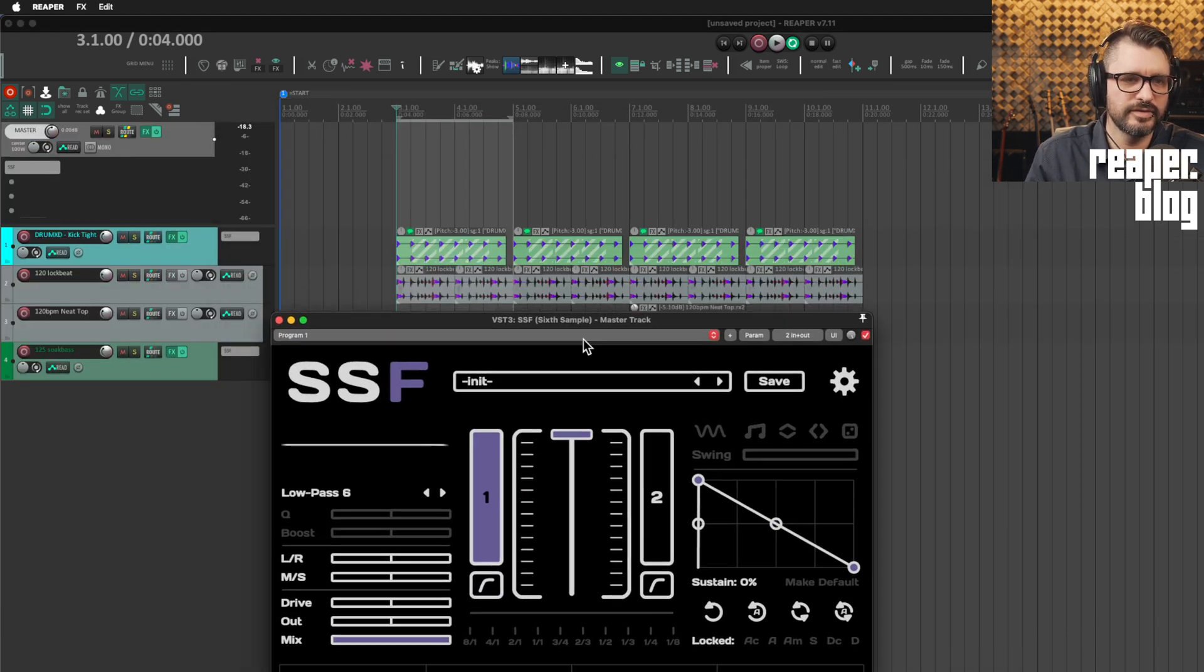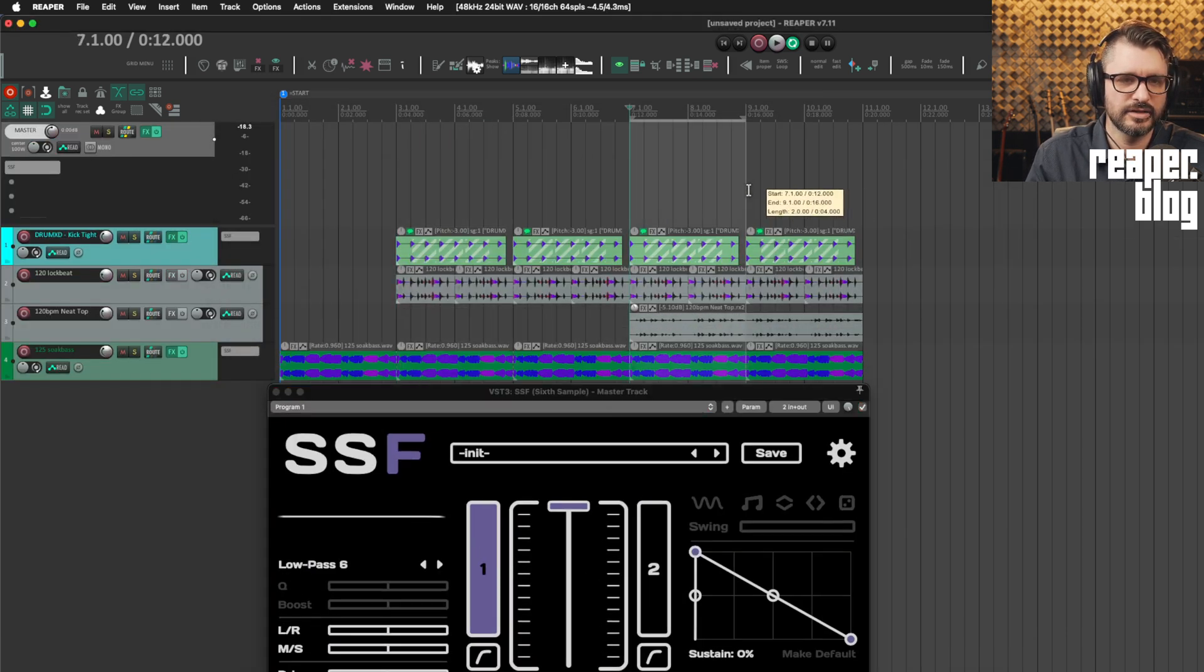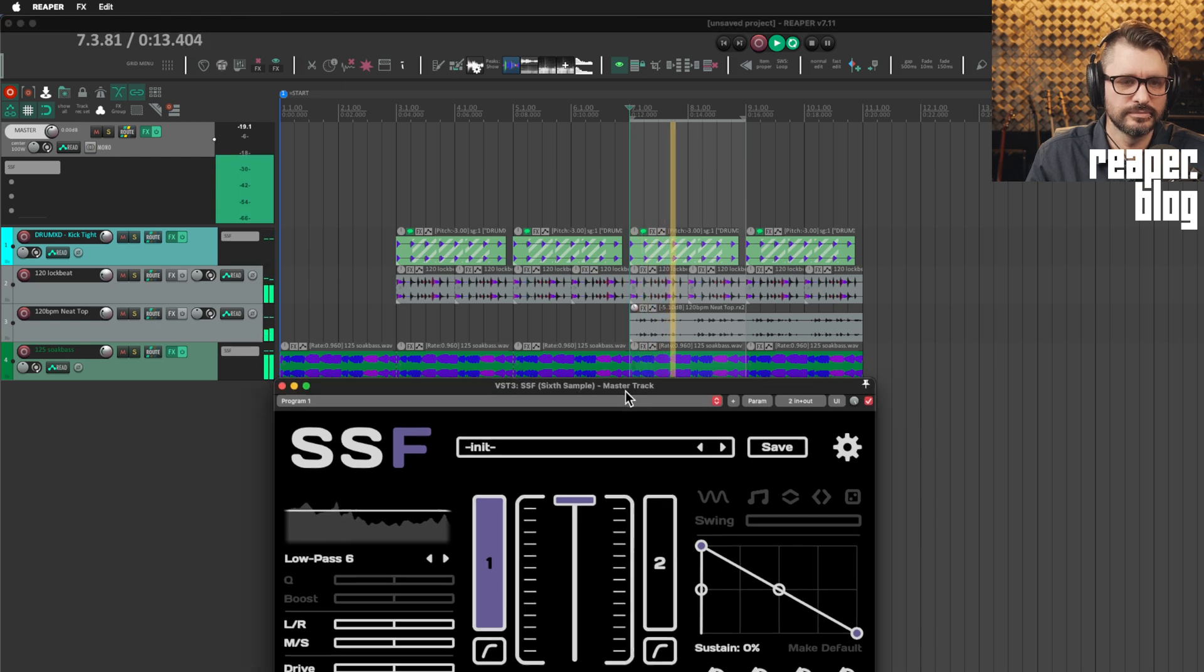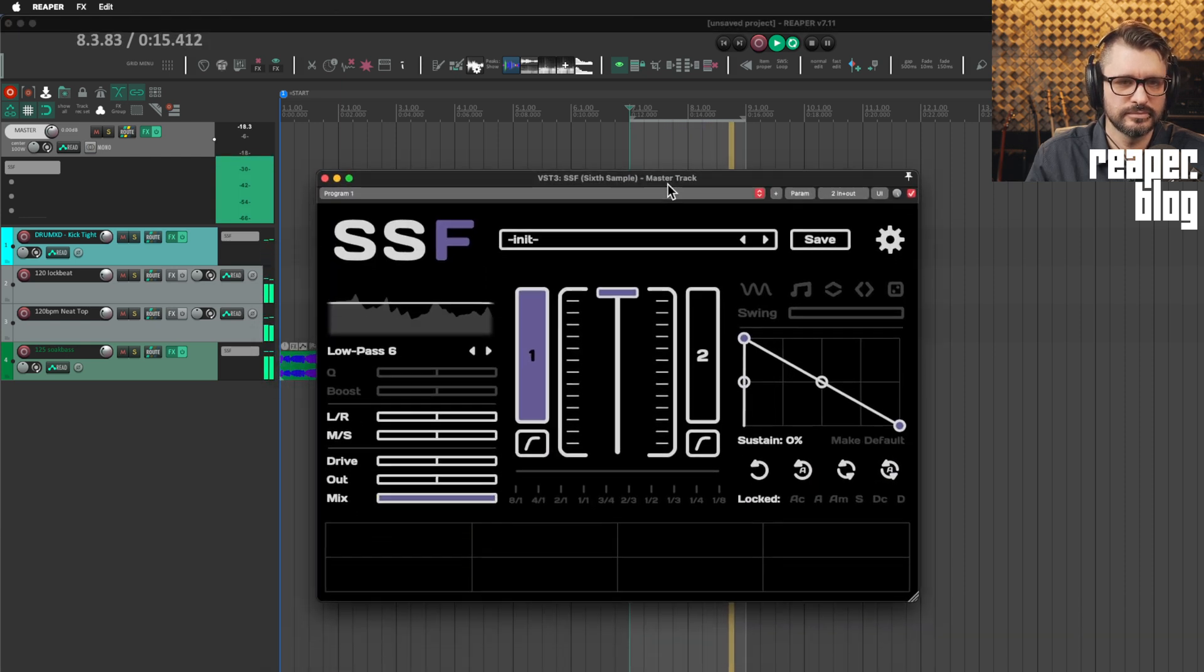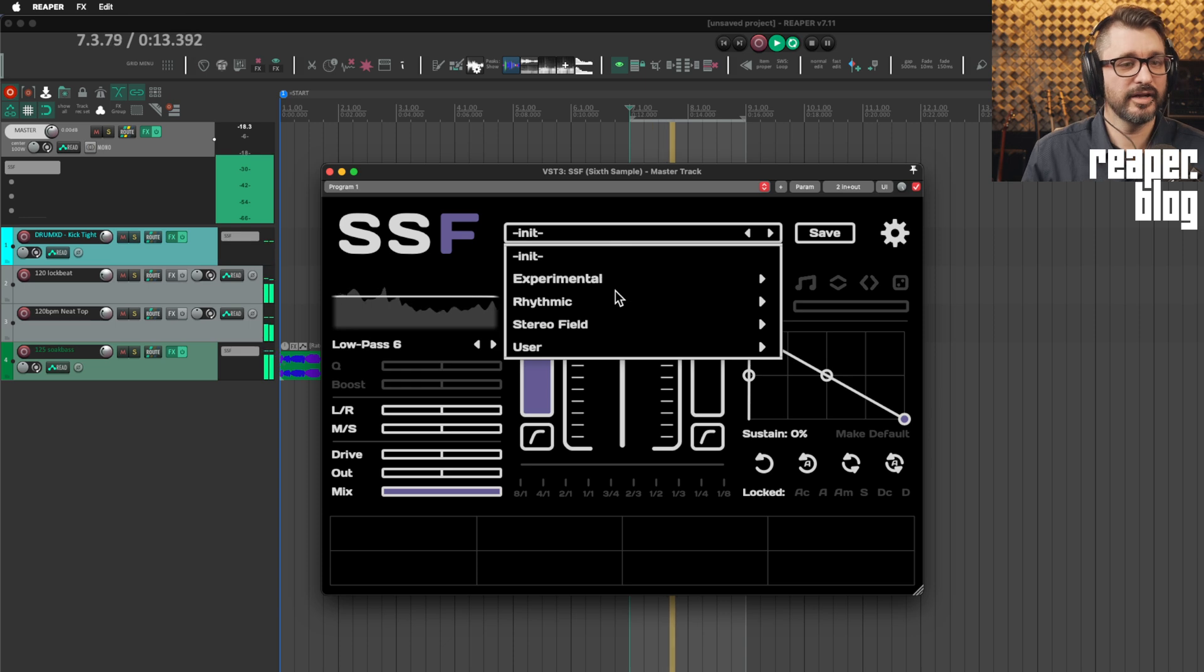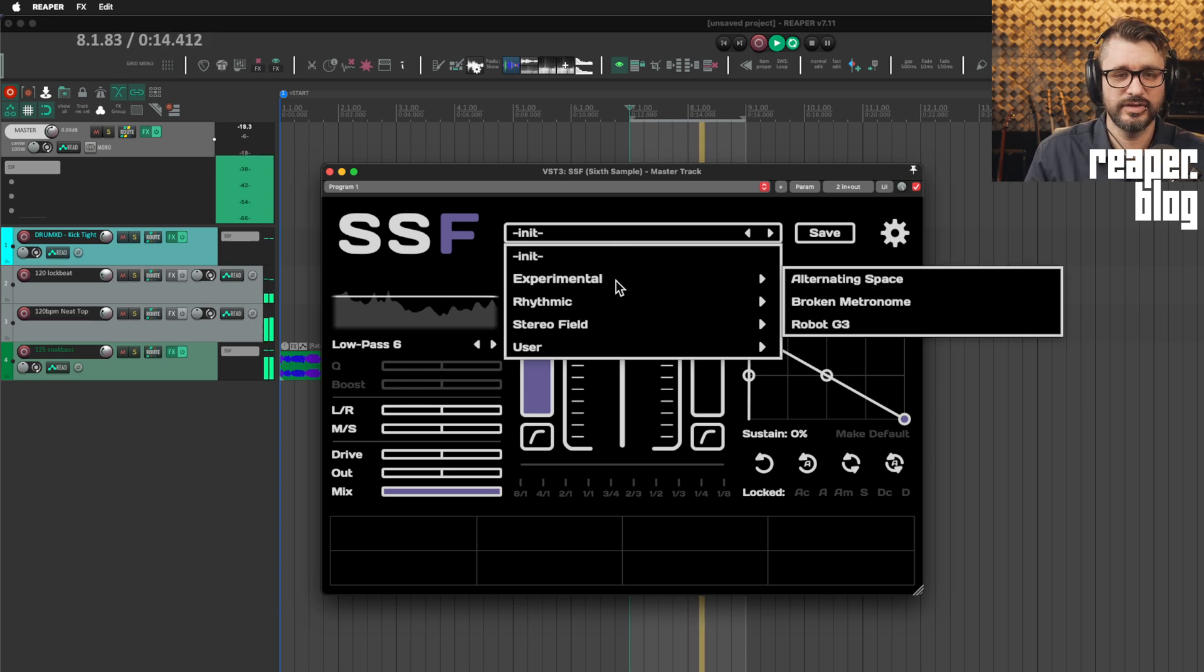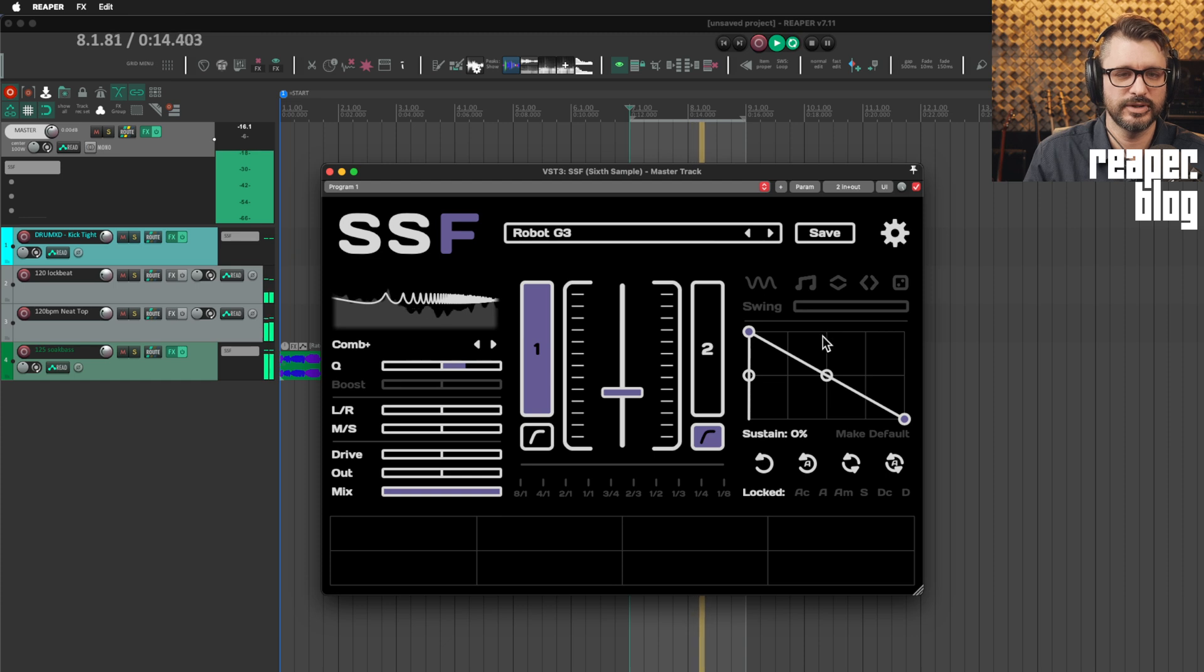So I'm going to put in another instance of SSF on the master track. And I'm just going to go to one of my favorite presets here, robot G3.